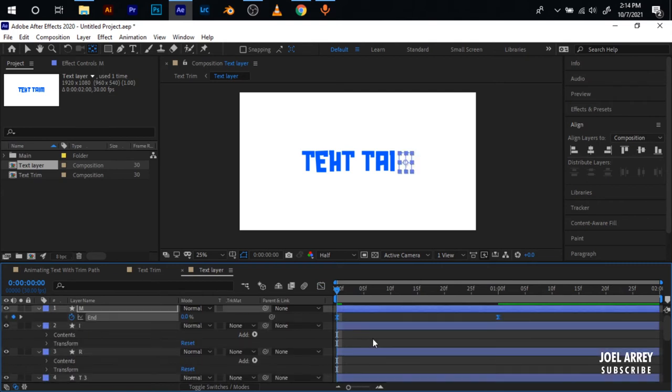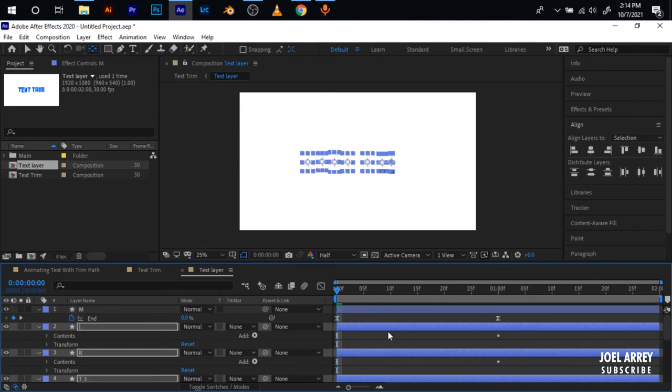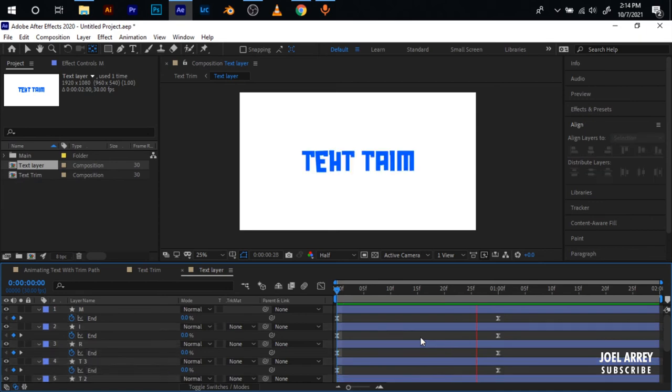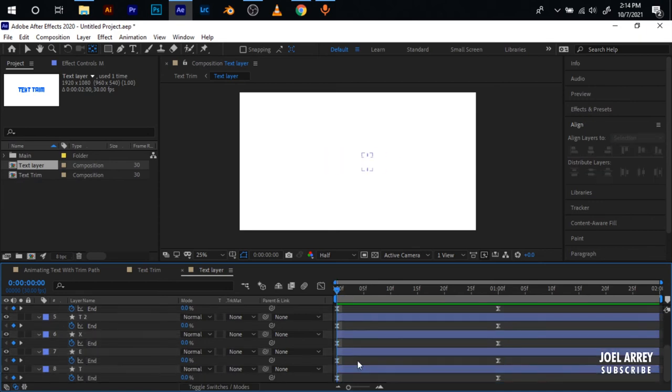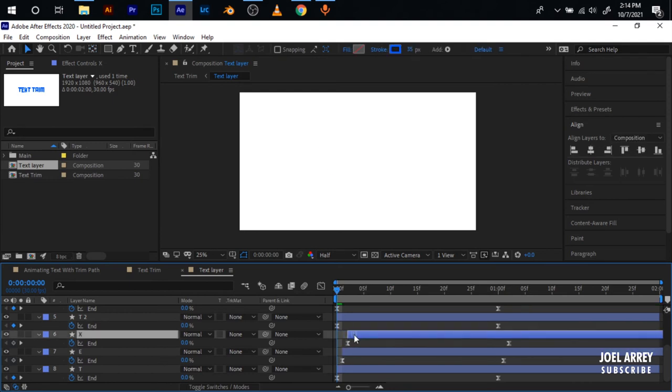Select these two keyframes, Ctrl+C to copy the keyframes. Select everything apart from the first layer and I press Ctrl+V to paste the keyframes here. Press U to make the keyframes visible, all of them now animate to the trim path.